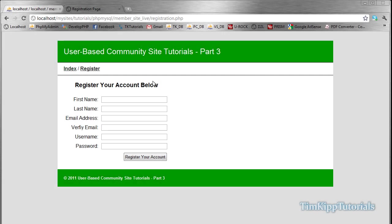Hey guys, Tim here from TimKipTutorials.com and welcome to part 3 of our user-based community site tutorial series. In part 2, we designed our registration form and created our parse registration script which will allow us to insert users in the database, also checking the email and username to make sure they do not exist.